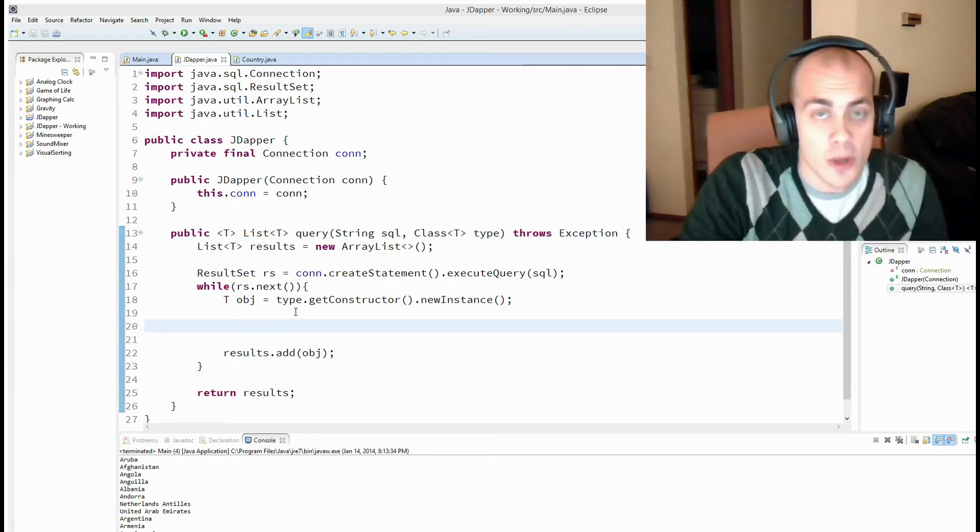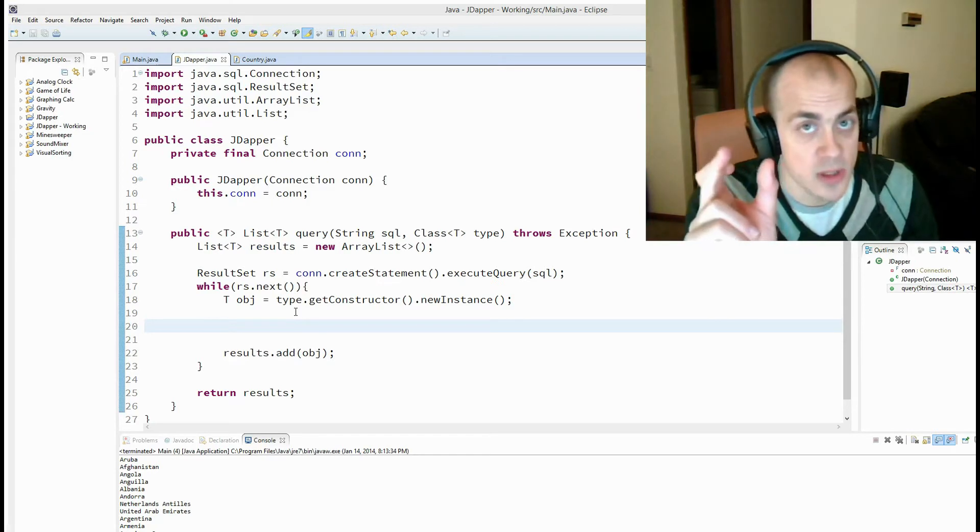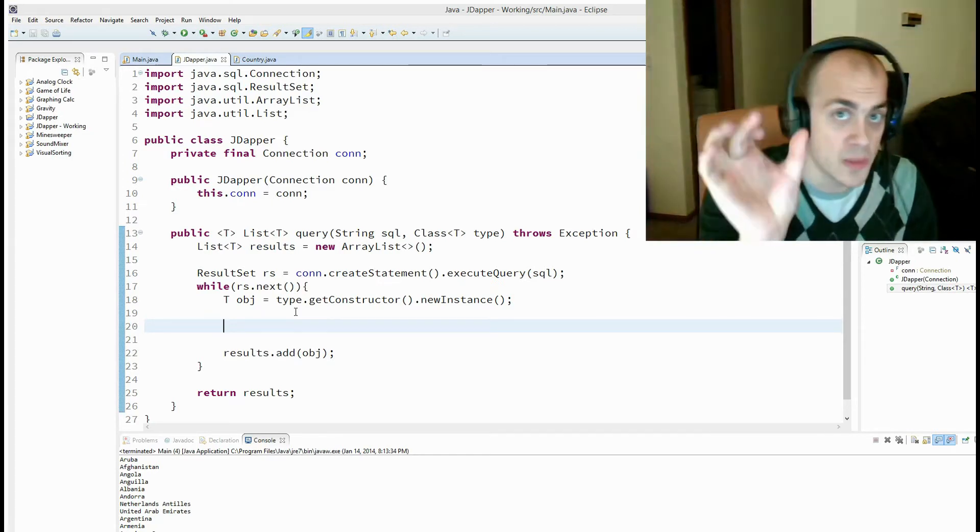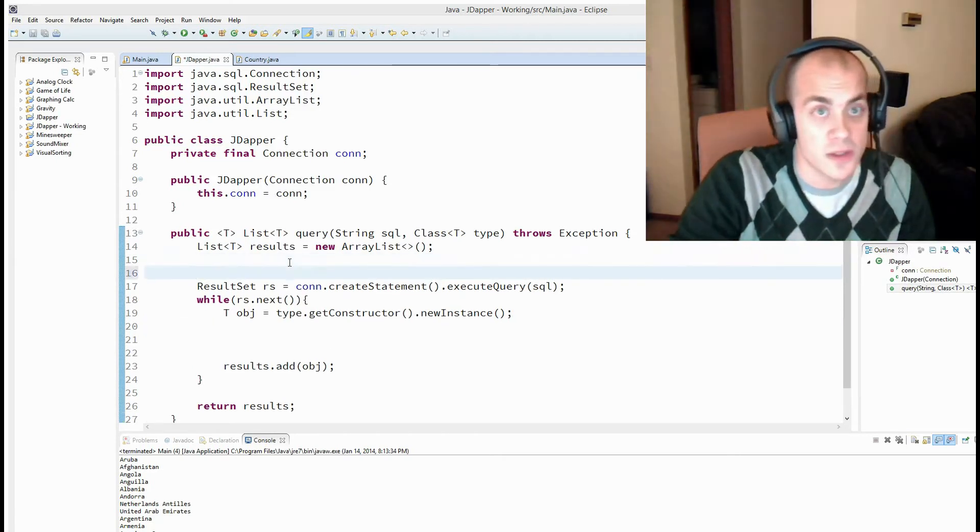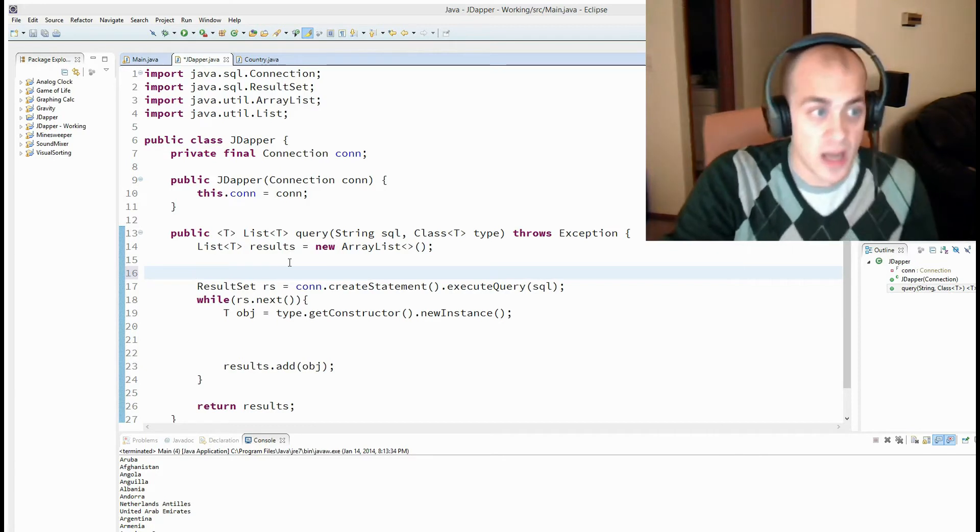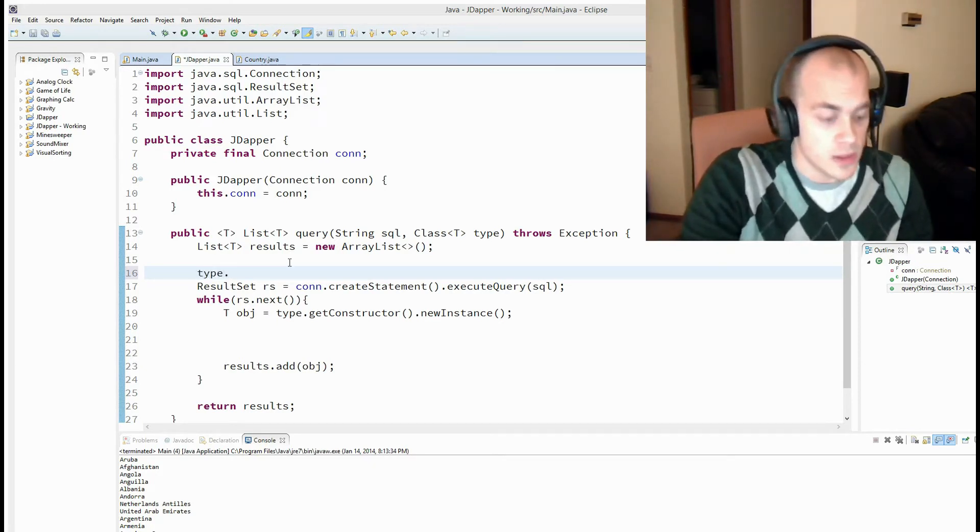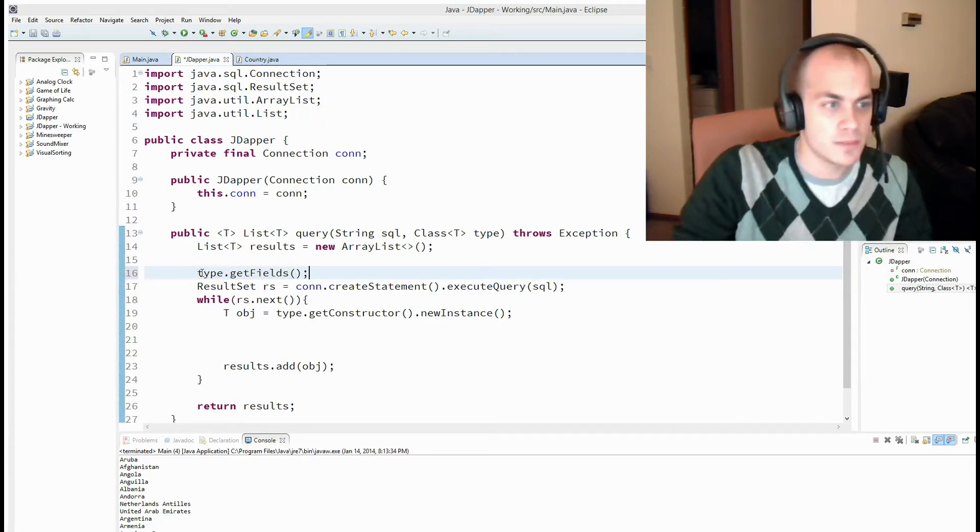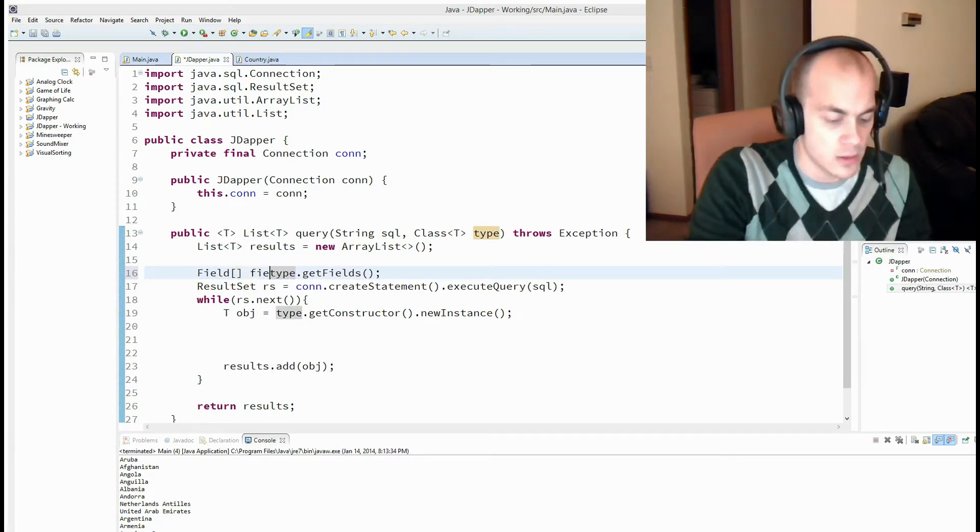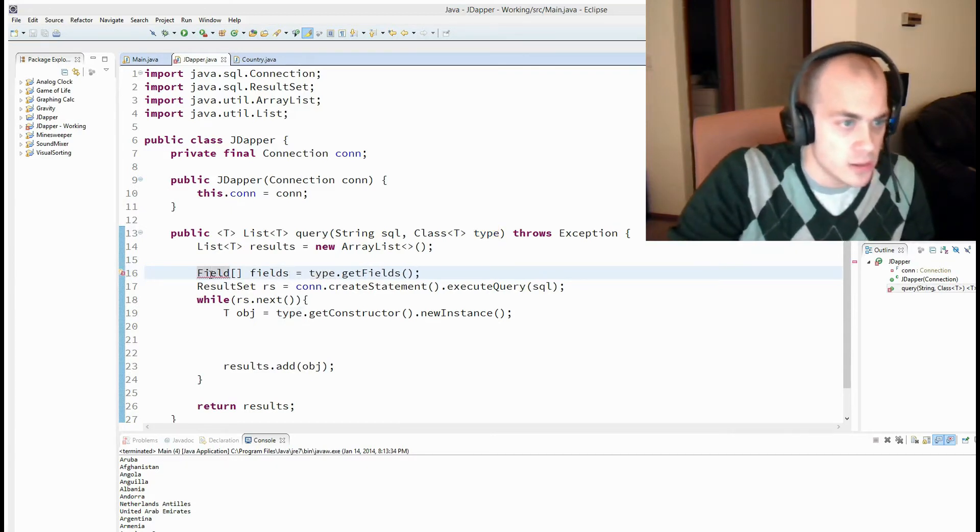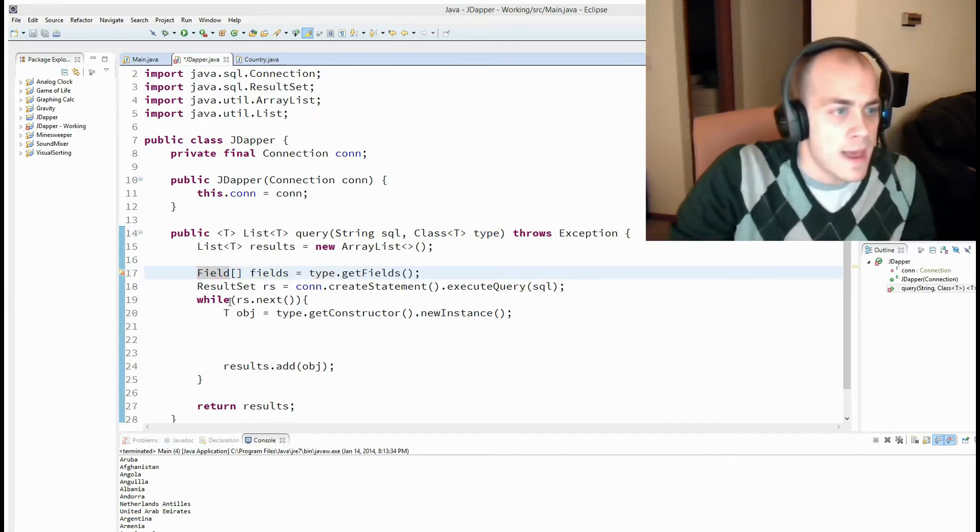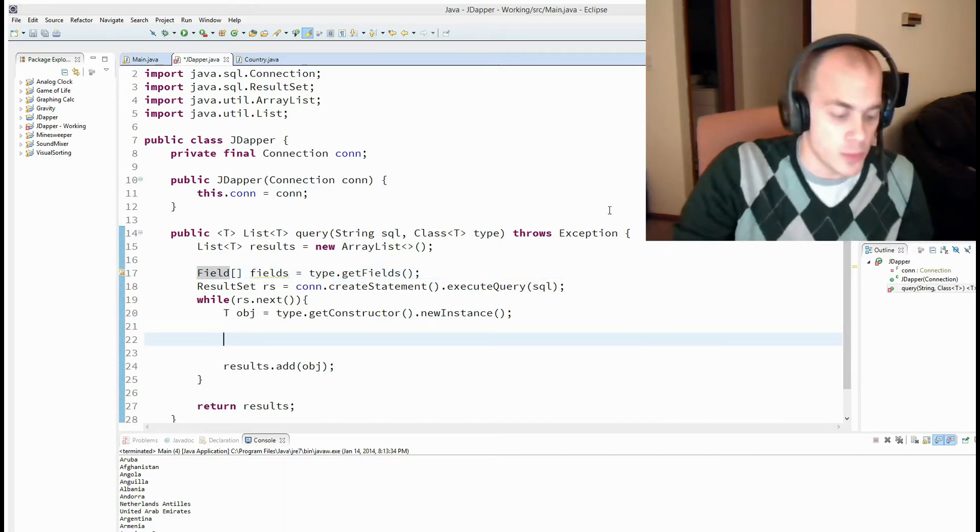And like I said before, we're going to take the name of the fields in the object, and map it to the name of the columns in the database. So to do that, we need to know all of the fields that are in our type. In order to get the fields out of the type, you use more reflection. type.getFields. That returns a type of field array. And then, so now that we have all of the fields in our type, we're going to loop through those.